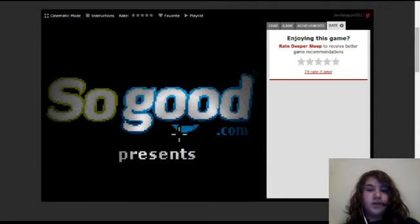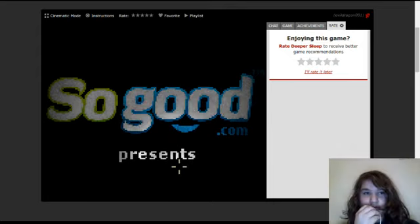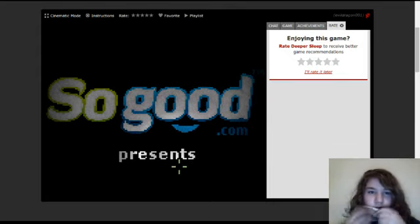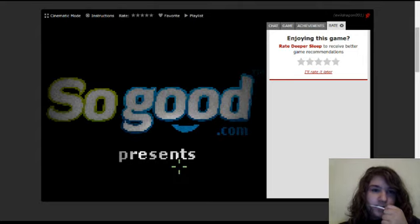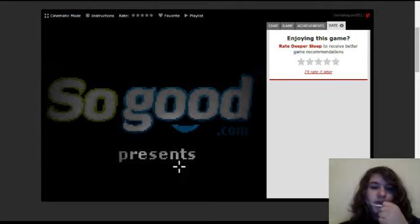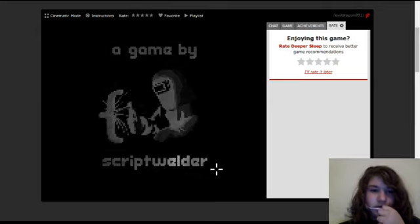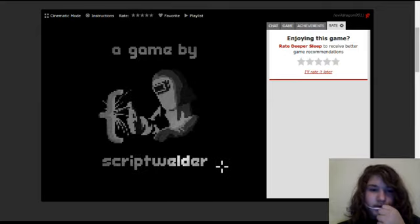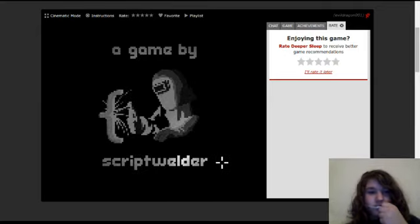SoGood.com presents... A game by Scrubulder.